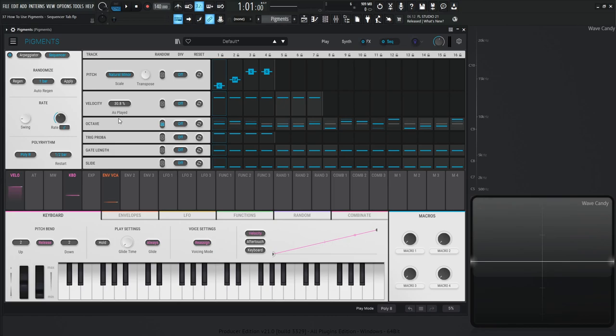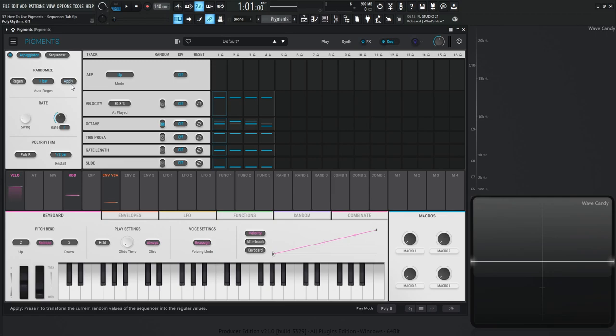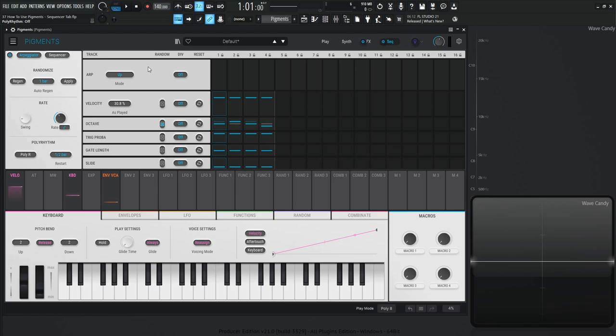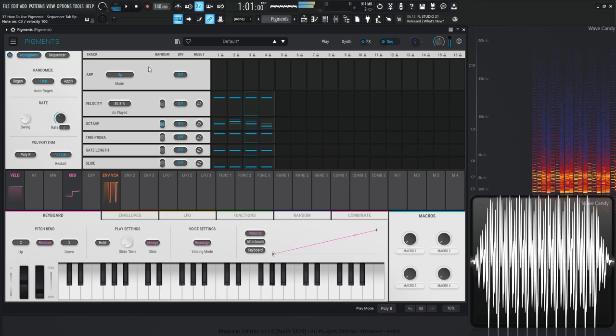So I think we covered the sequencer, so let's hop into the arpeggiator. Let's turn poly rhythm off. The shared controls you already know — rate, swing, poly rhythm, these slider panels, and octave trigs are all shared. However, in the arpeggiator we can select a direction mode: as played, up, down, up/down, up/down inc, up/down x, and random. Let's reset our octave because that can be a little confusing, and then explore these modes.